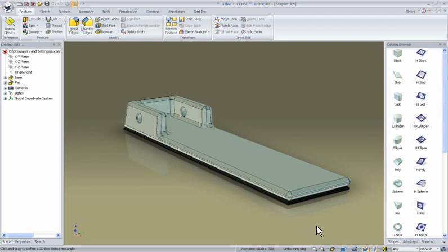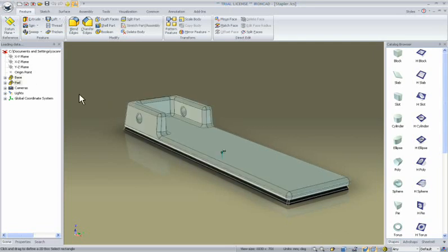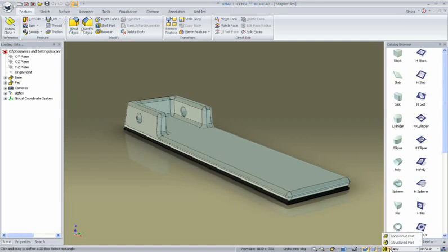In this demonstration we'll start off with two parts that are basically innovative parts. You can denote these by the scene browser and the icon that is used. How you can create innovative or structured parts is based on our part type down at the bottom right hand side of your screen.